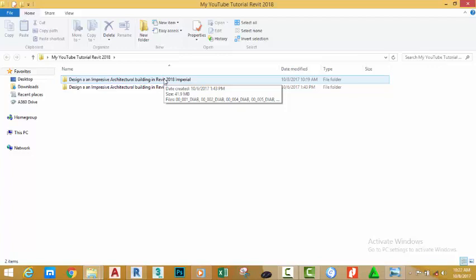The advantage of saving your files in this folder: you can use whatever version of Revit that you have to follow along. But if you download the file from the website, since I use Revit 2018 for this tutorial, you cannot open those files on earlier versions of Revit. But if you are using Revit 2018, you can use this file.